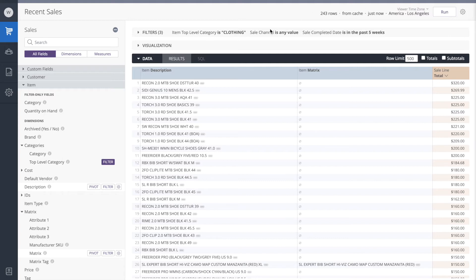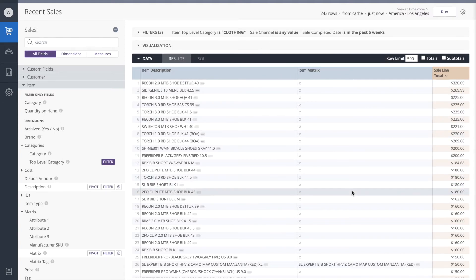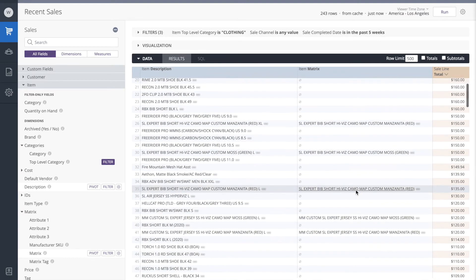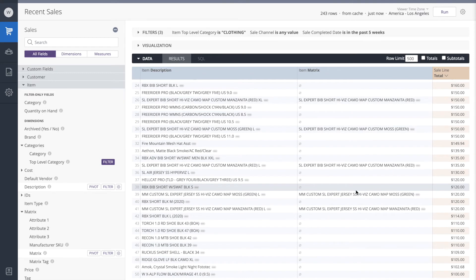So now we see both the item and the matrix. If the matrix field is null, this means that this product is not prepared as a matrix. But we see that some of these matrix results are not null. This means that these items are considered a matrix. So far so good.